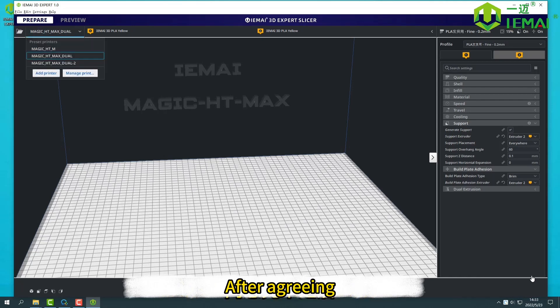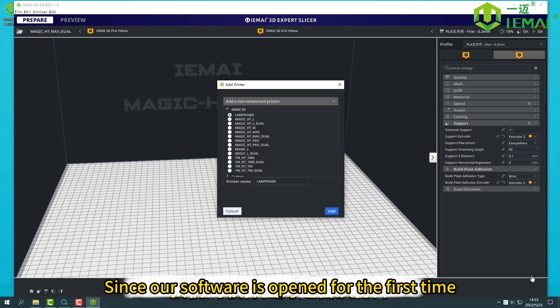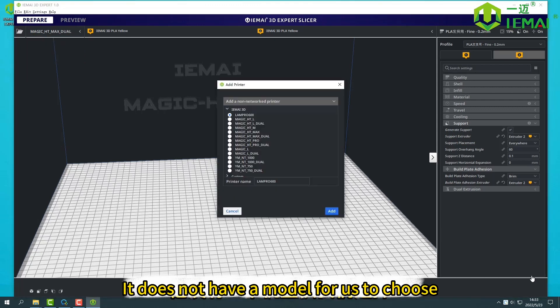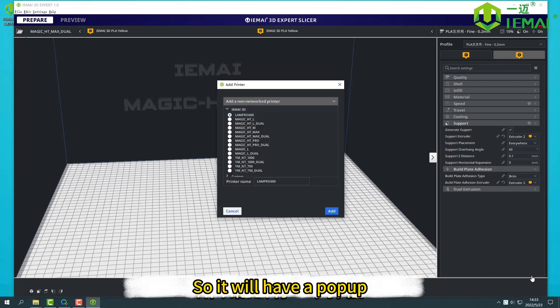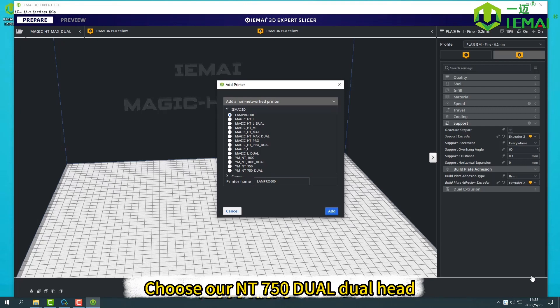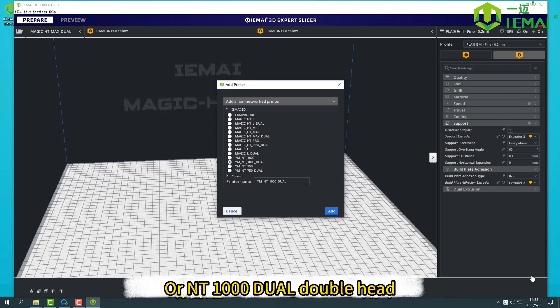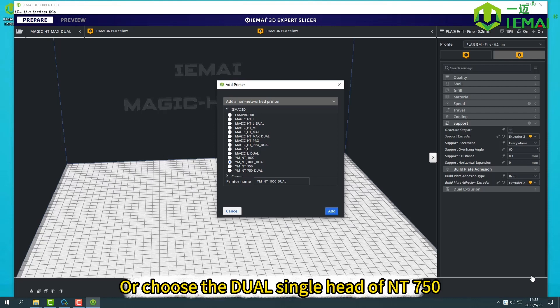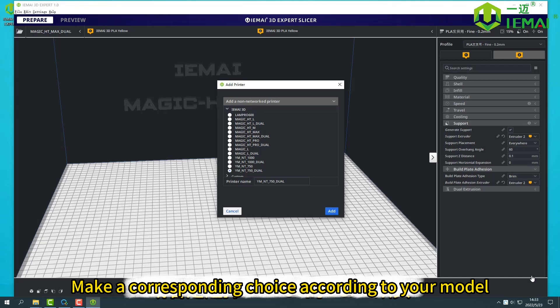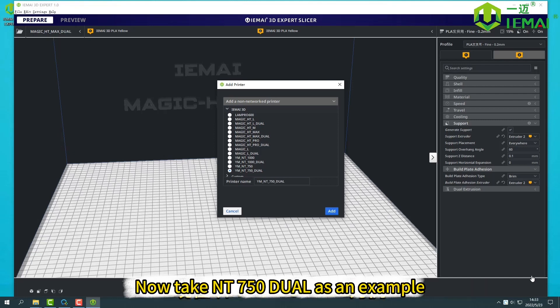After agreeing, since our software is opened for the first time, it does not have a model for us to choose, so it will have a pop-up. In our pop-up box, choose our NT-750 larger wheel head or NT-1000 dual double head or choose the dual single head of NT-750. Make a corresponding choice according to your model. Now check NT-750 dual as an example.